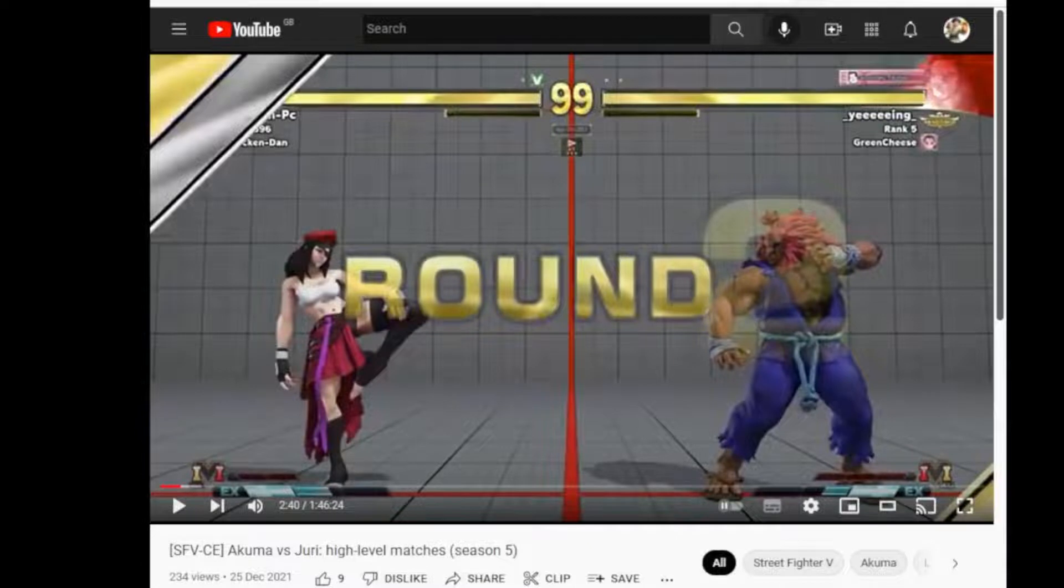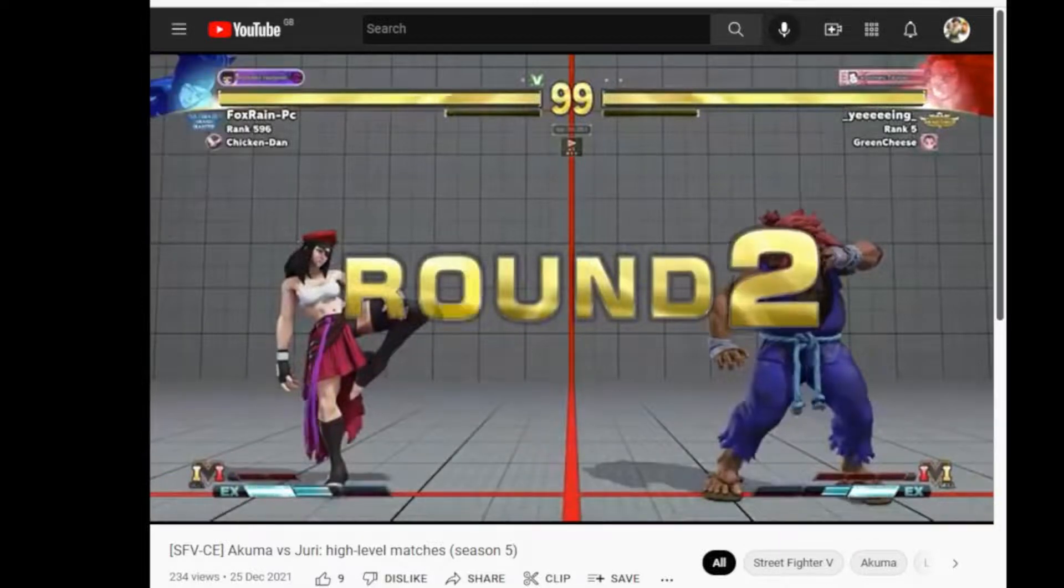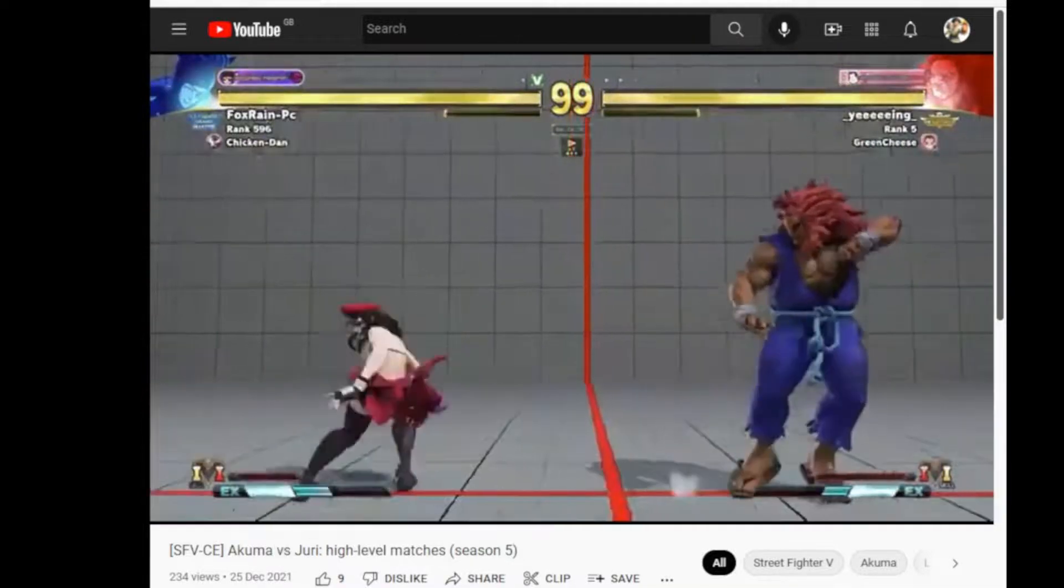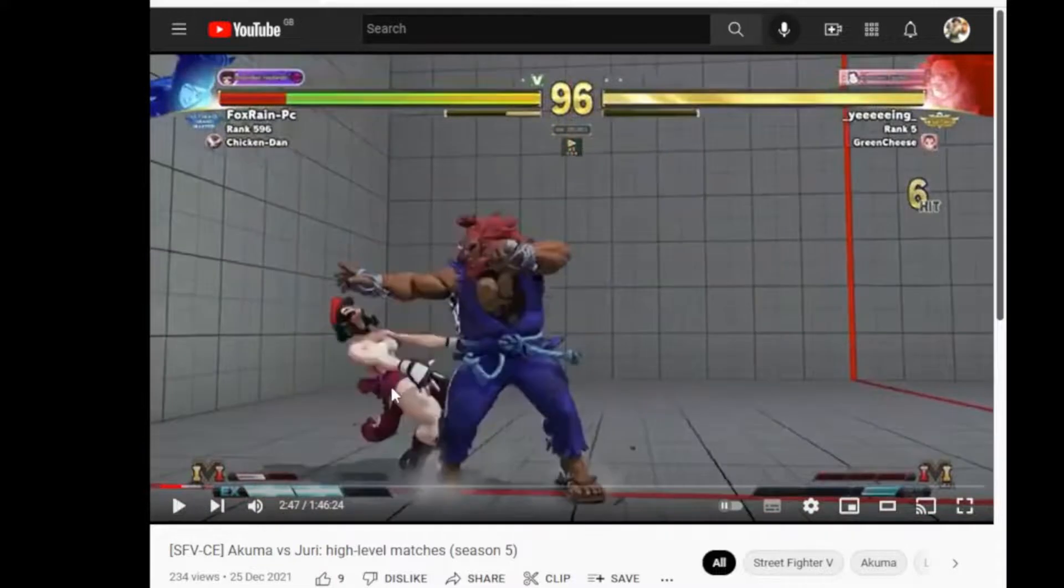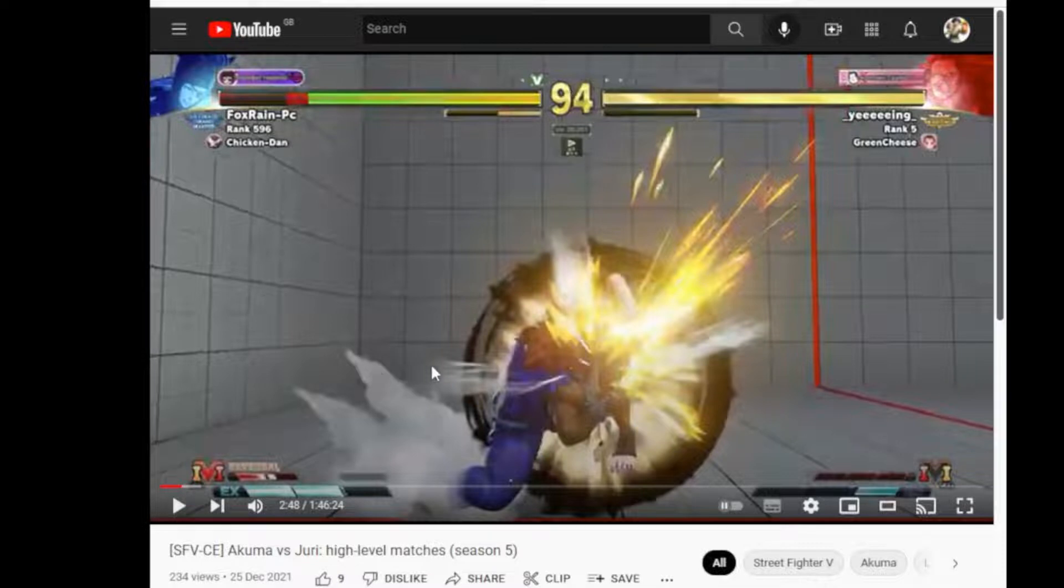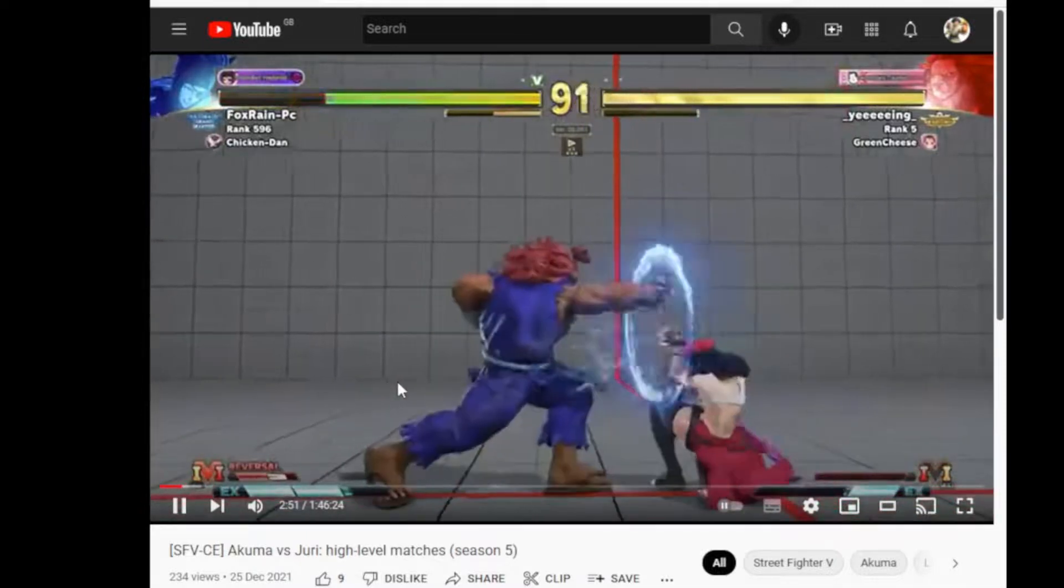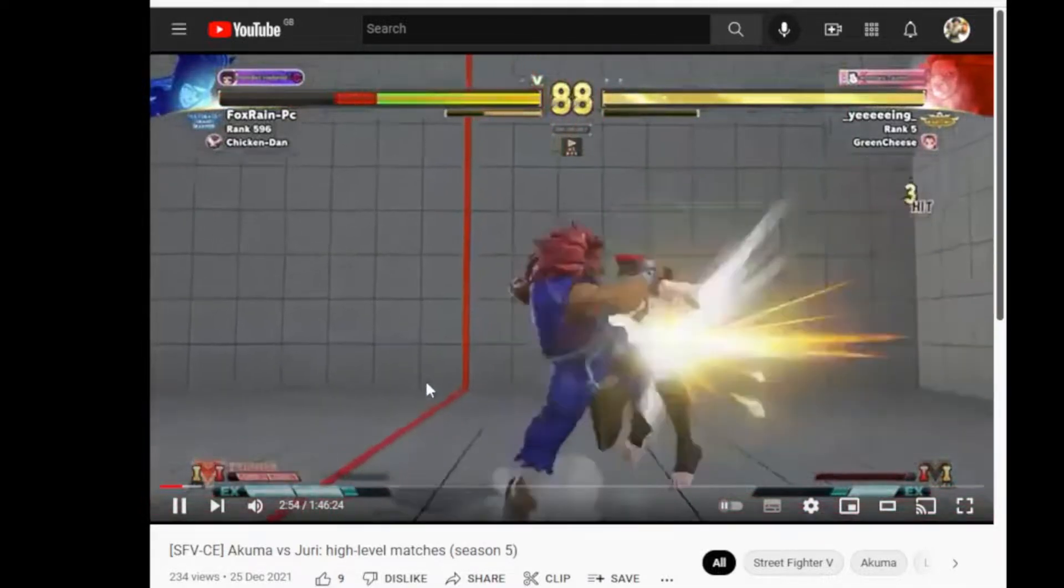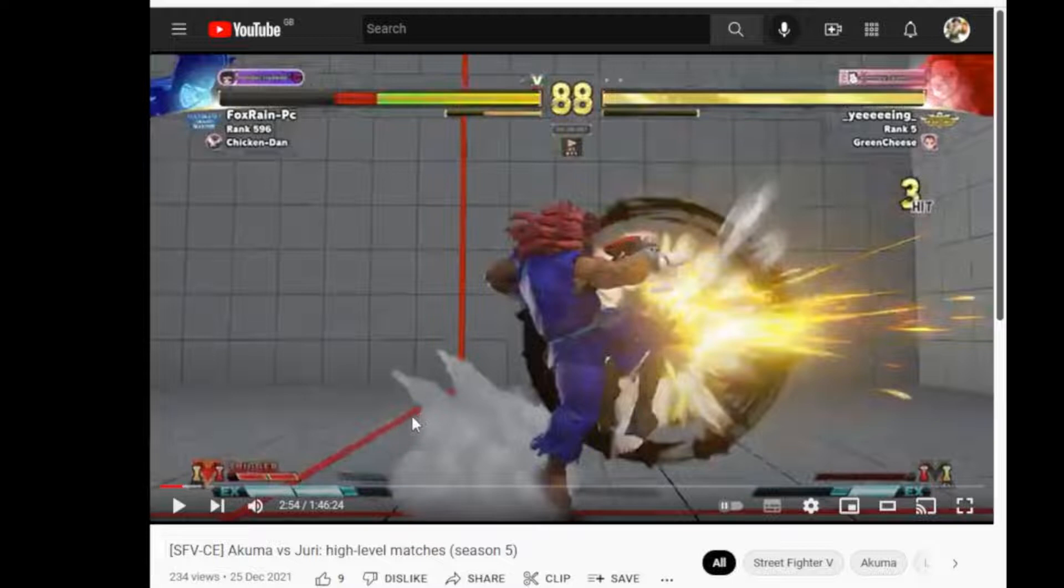First replay. So round start, Juri looks to try out a standing heavy kick to possibly catch Akuma's fireball. But Akuma gets the whiff punish. Nice little conversion to EX demon flip palm. Juri takes a risk of backdashing the throw. And Akuma gets a perfect cross-up punish. I like the stagger pressure. And then once again, Akuma's in that range from the free block string hits to throw a fireball. Juri takes a risk.